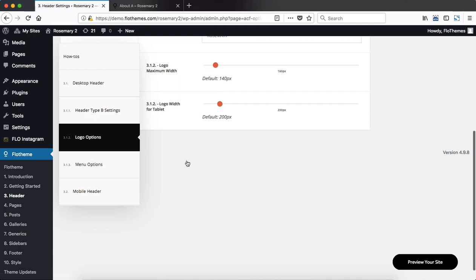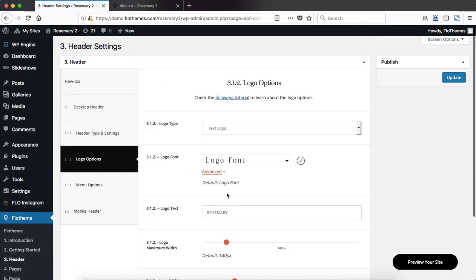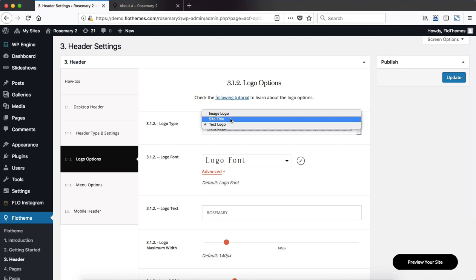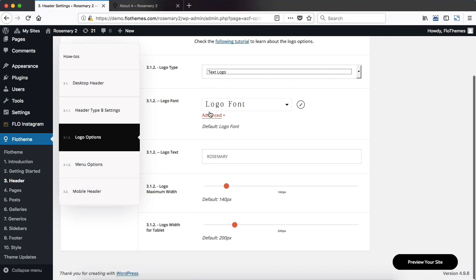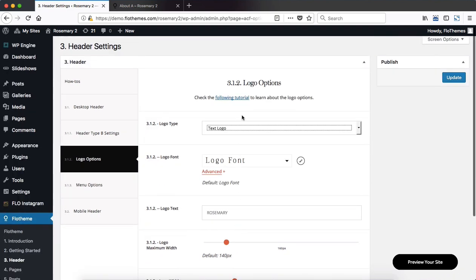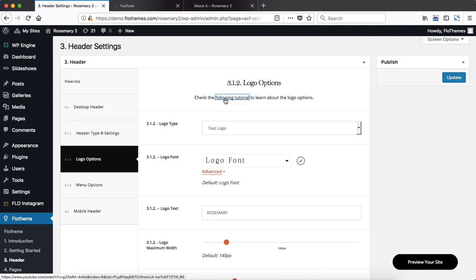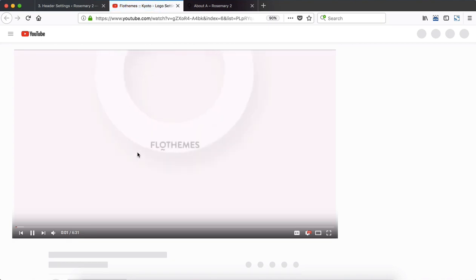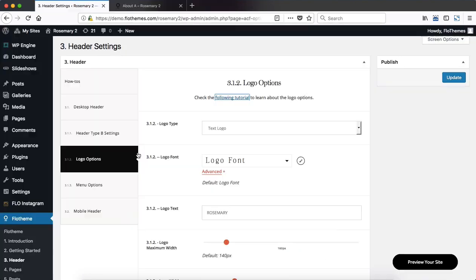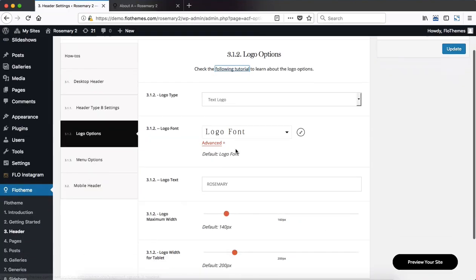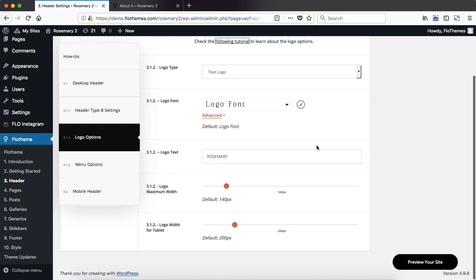Then we have our logo options where you can select your logo type. We do have three different types of logos: there's the text, website title, and the image logo. So depending on your preference, choose one accordingly. Adjust the font if this is a text or website title logo. And then you can also adjust the logo maximum width for desktop and tablet devices. By clicking the following link you will be taken to our YouTube video where we have a more in-depth overview of the logo settings. This video is slightly based on an older theme though these settings over here are exactly the same.